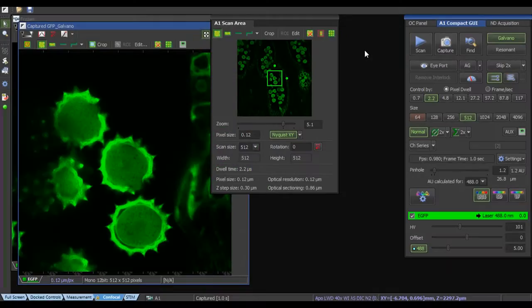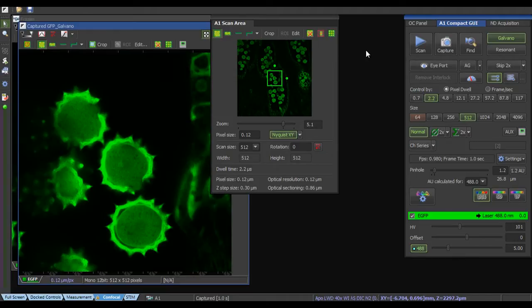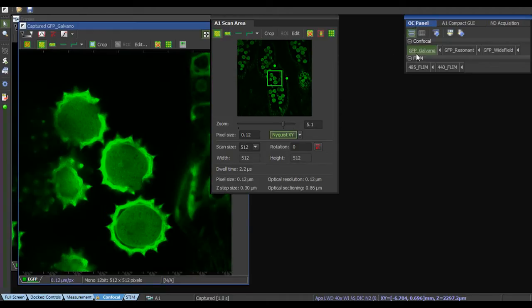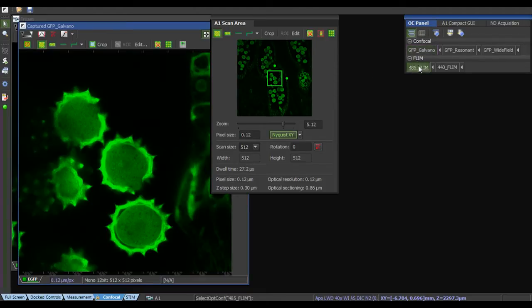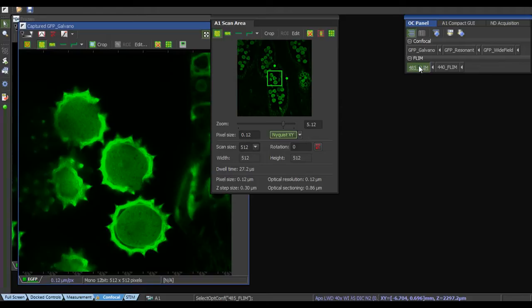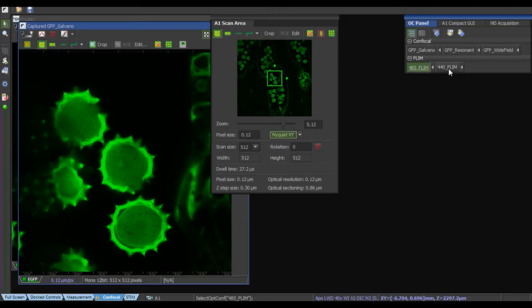So the next step is to change the FLIM configuration. The NIST software from Nikon gives you the possibility to pre-configure different settings. This you can choose for confocal imaging or you can use for FLIM imaging. Here we've got two FLIM setups, one for 485 and another one for 440.